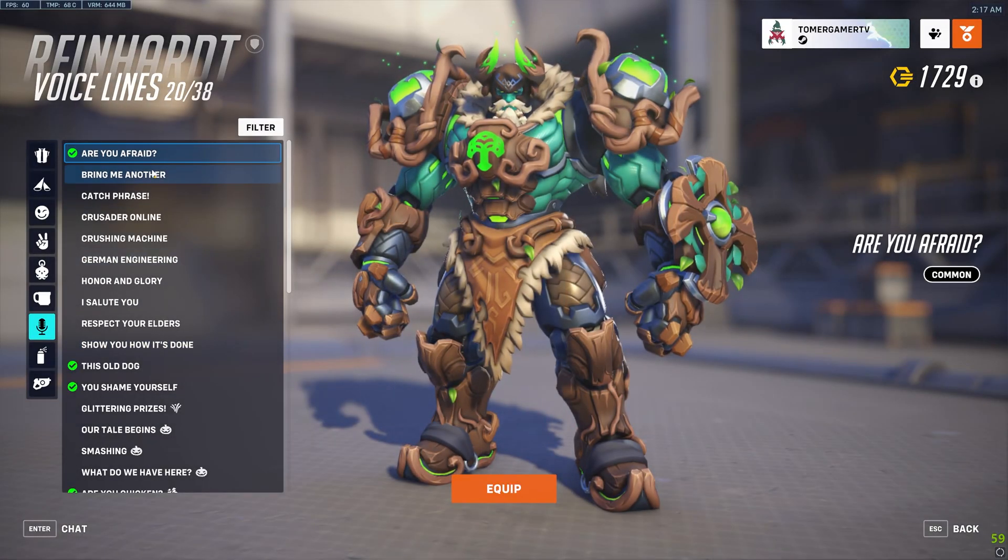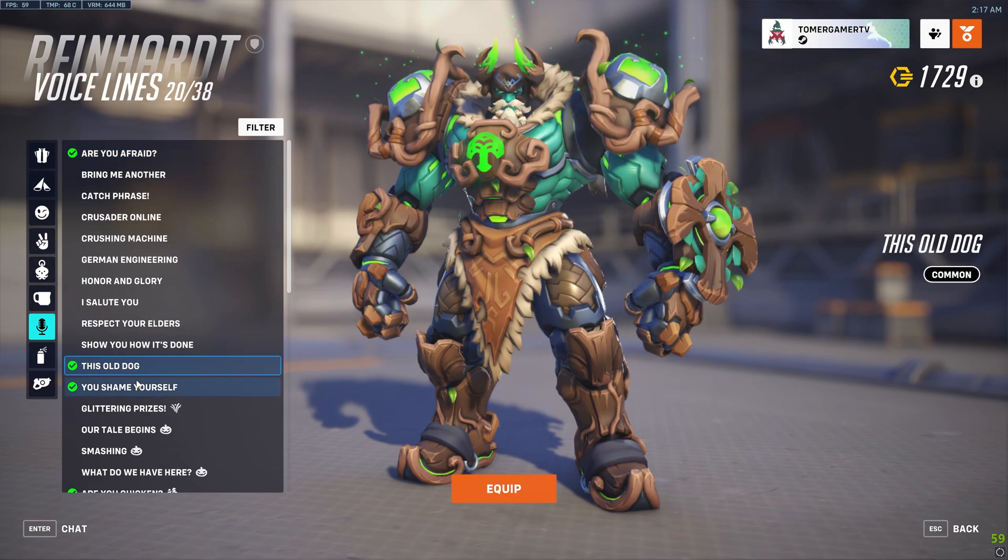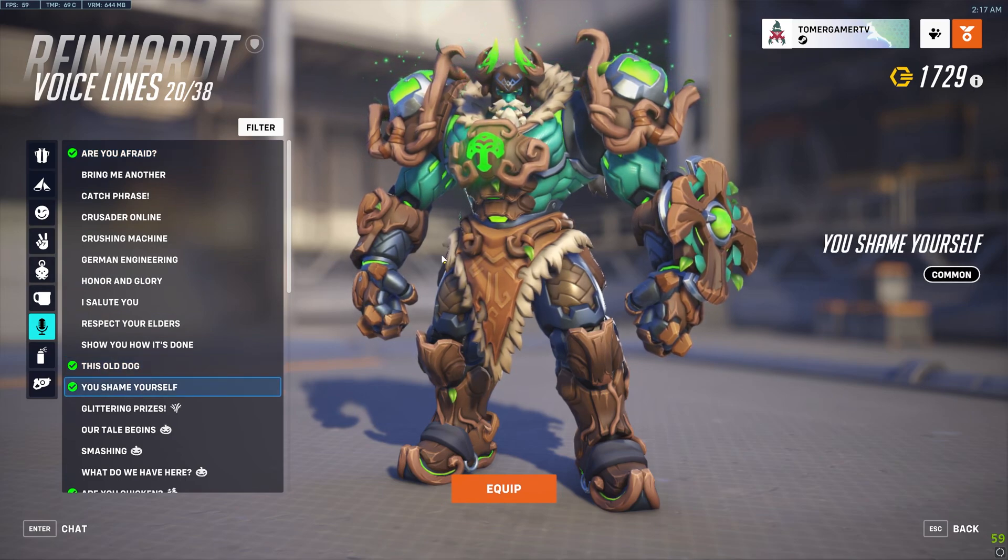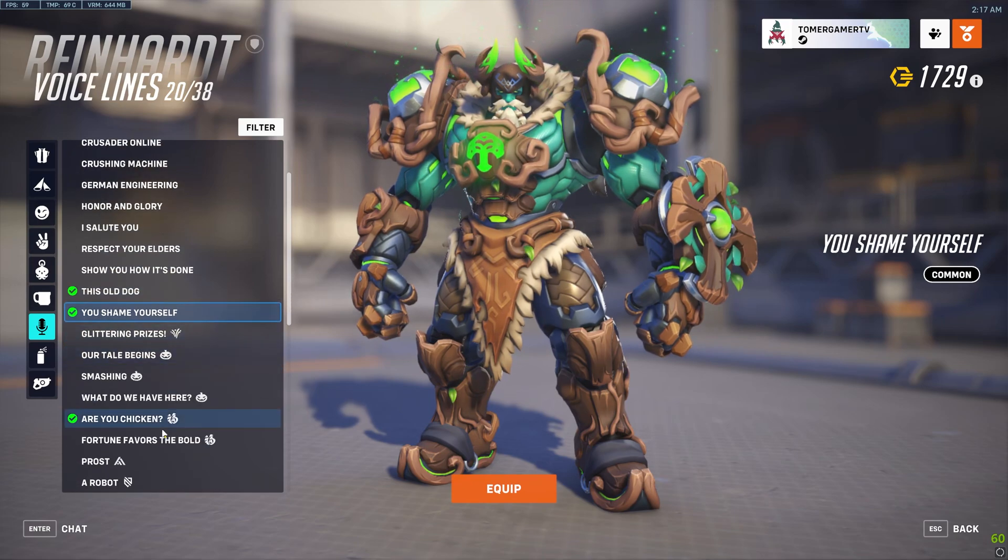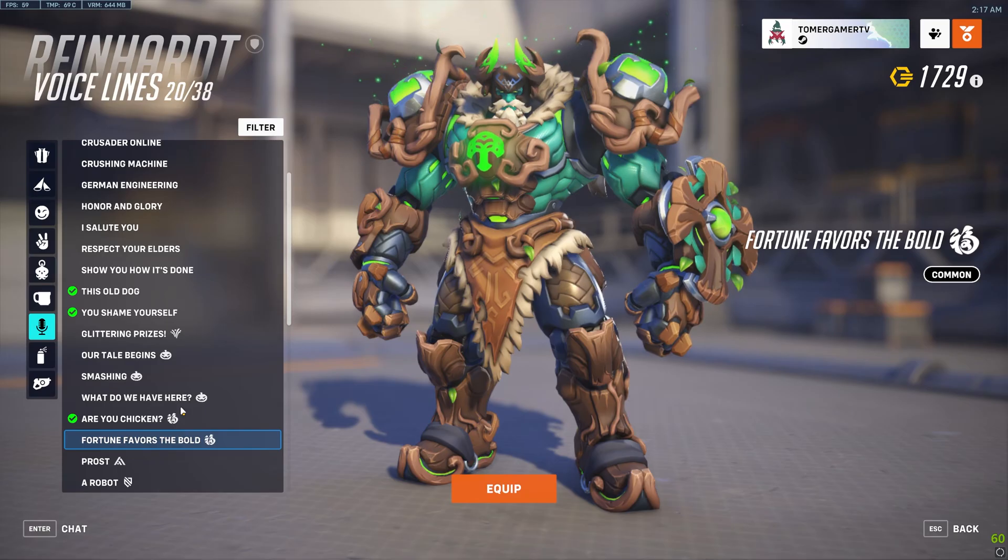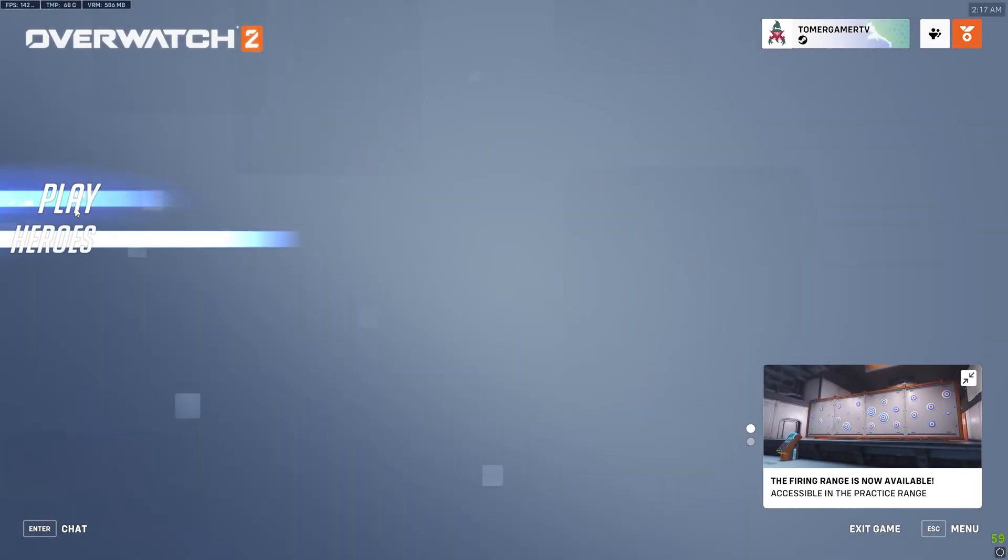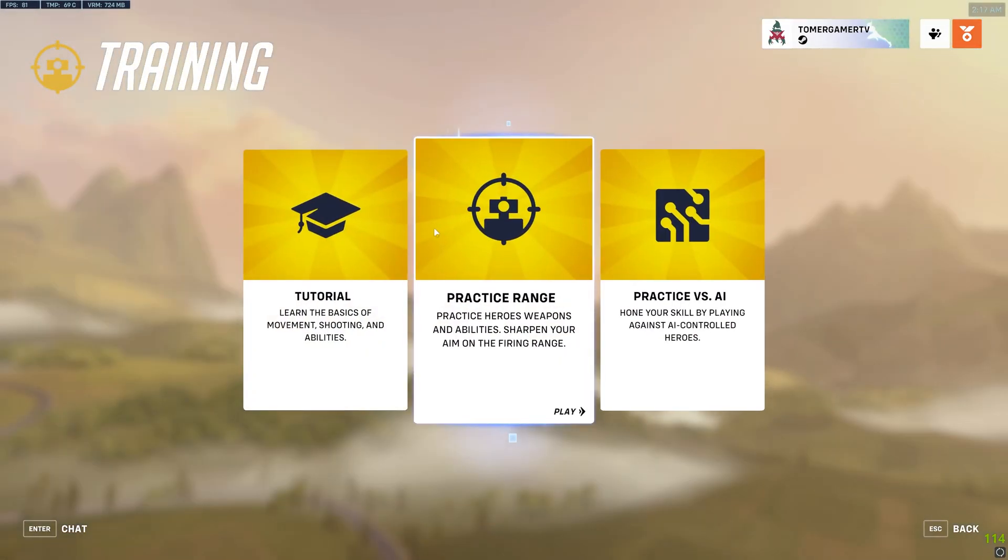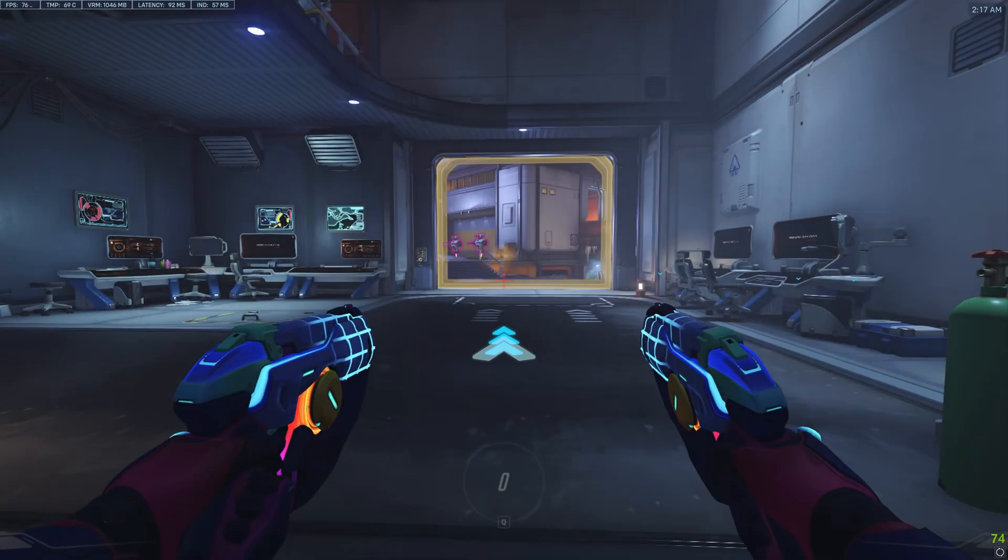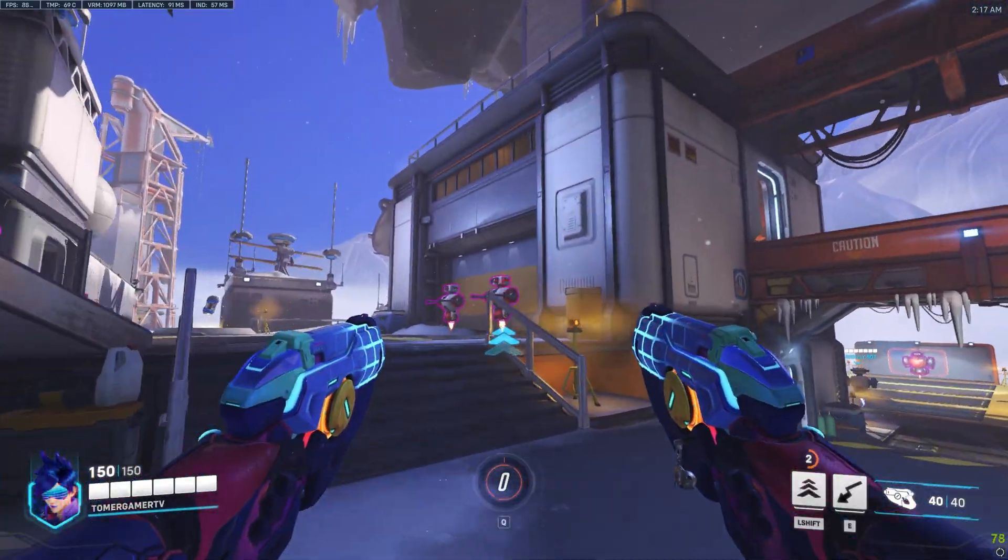[Russian voice lines playing in-game as demonstration]